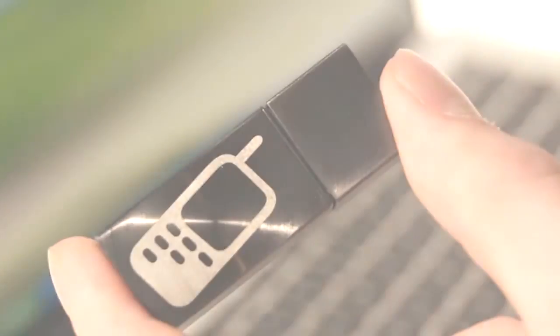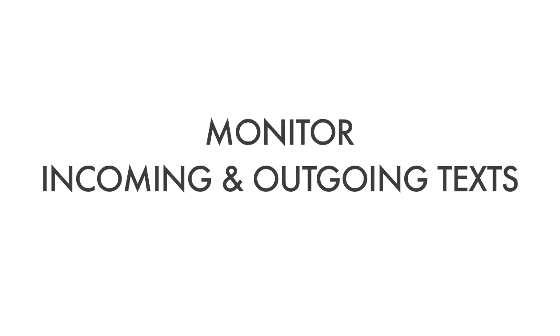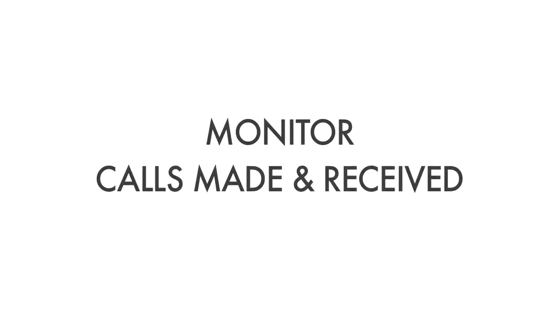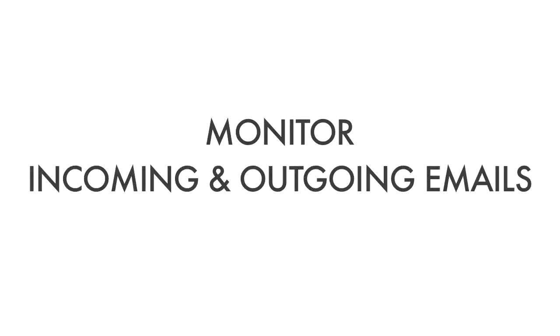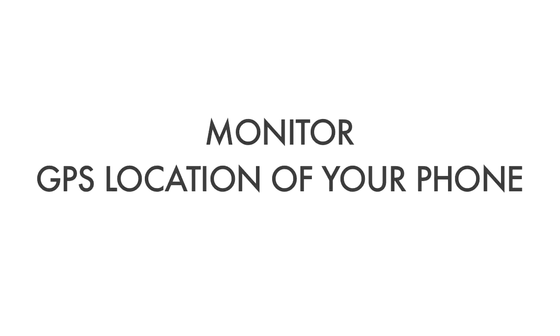Cell Phone Recon allows you to monitor all incoming and outgoing text messages, calls made and received, emails sent and received, and GPS location of your phone, anytime, anywhere.